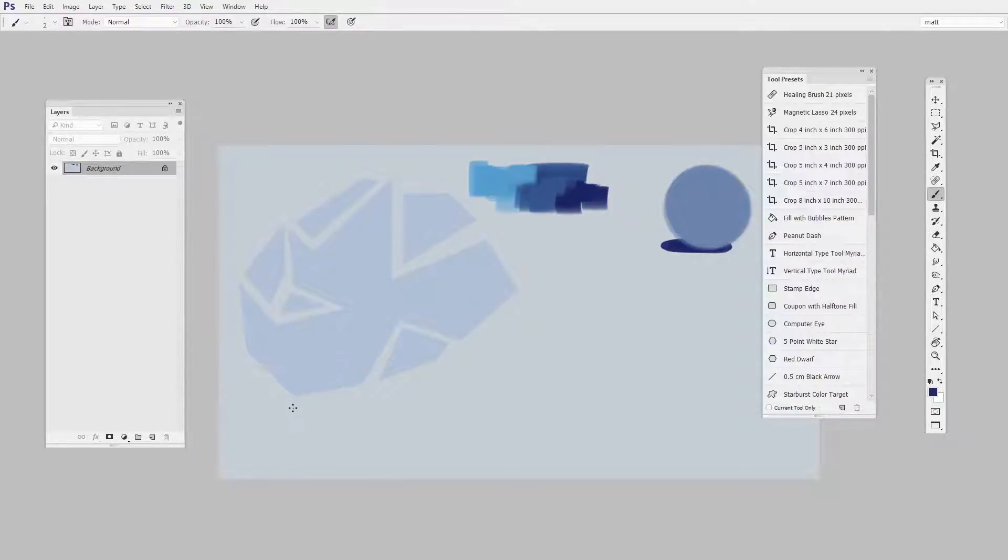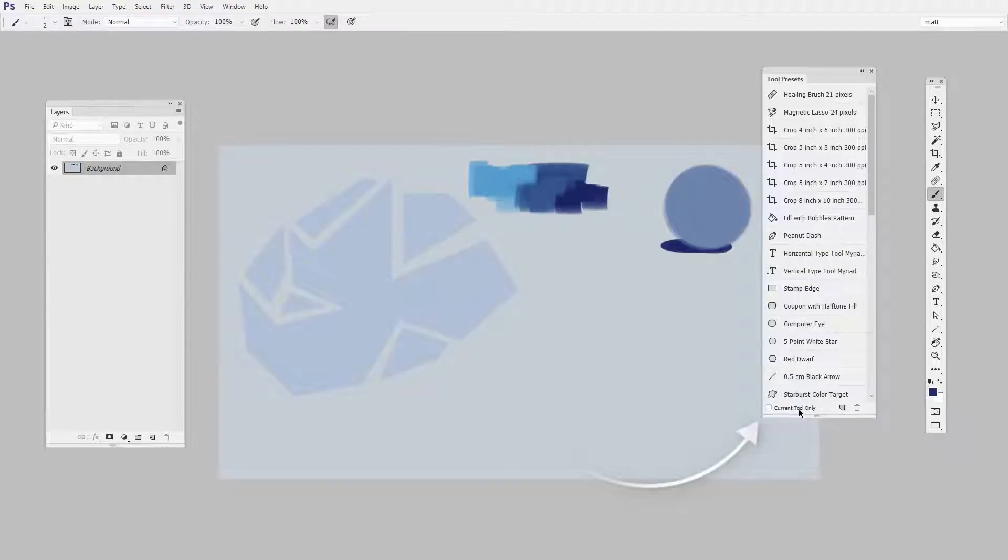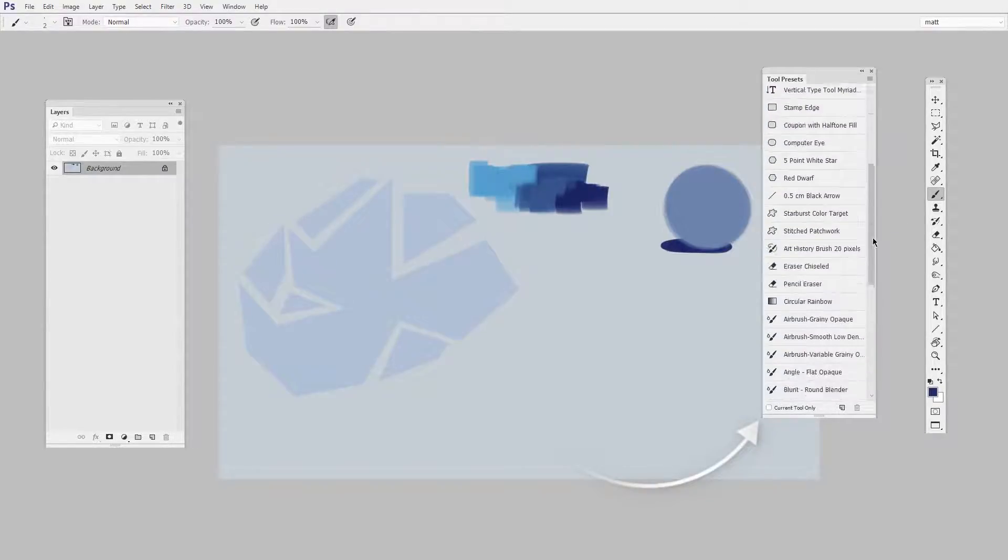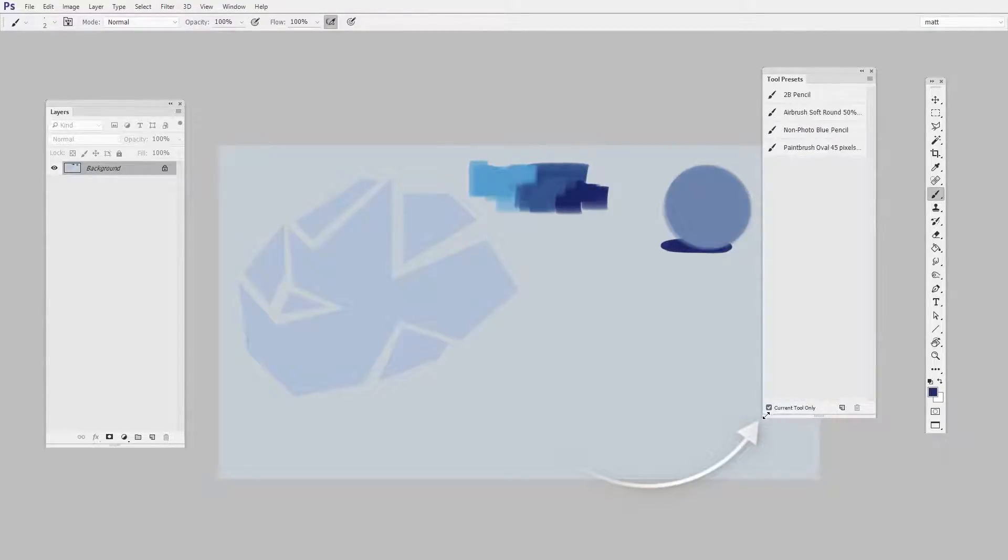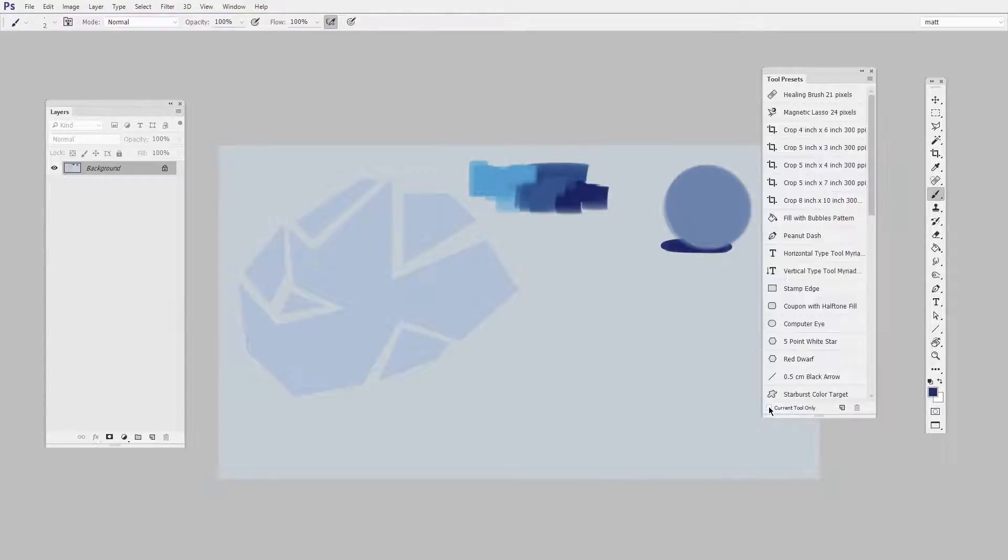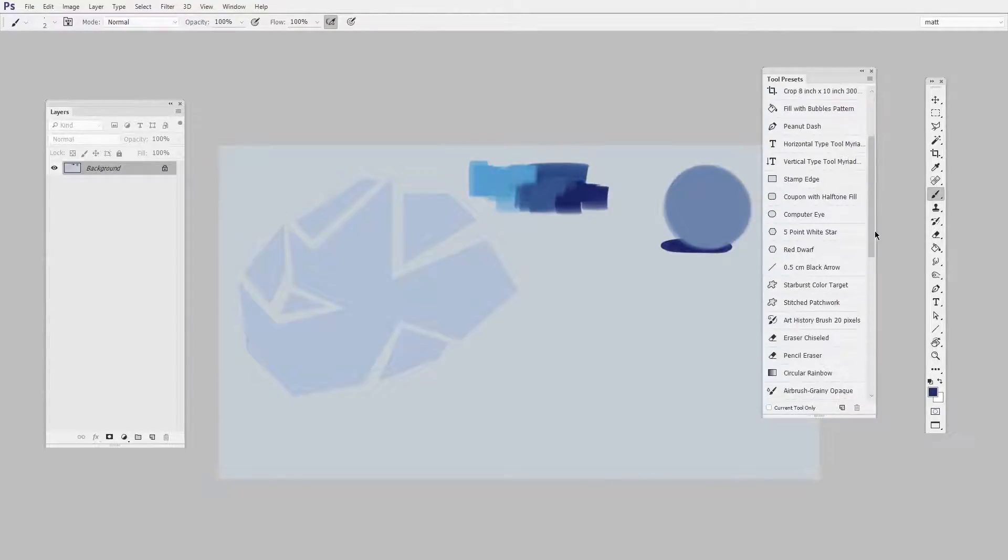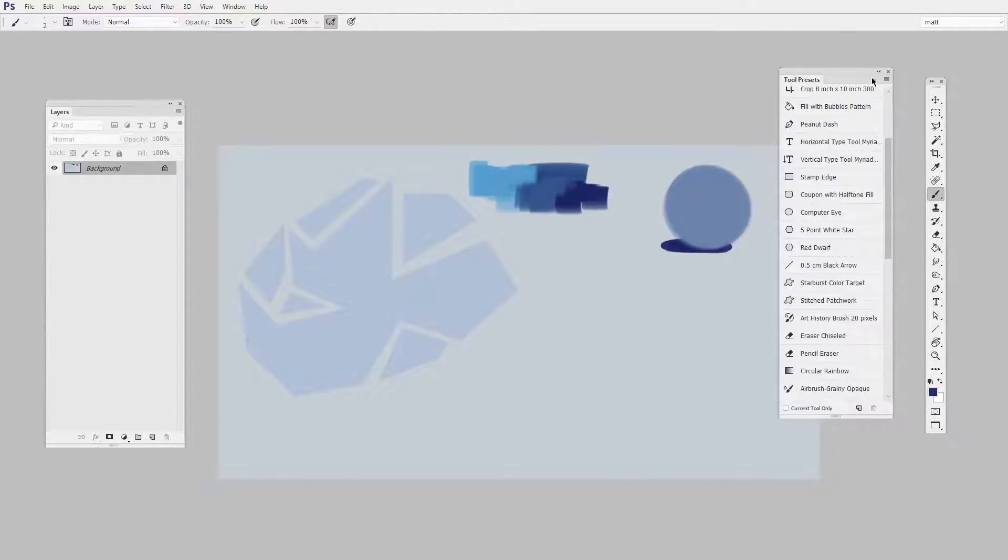Now if you have Current Tool Only unchecked, this is what you see. If it is checked, you probably see a shorter list. What this is is a big list of presets that Photoshop gives you, and we don't want any of them.